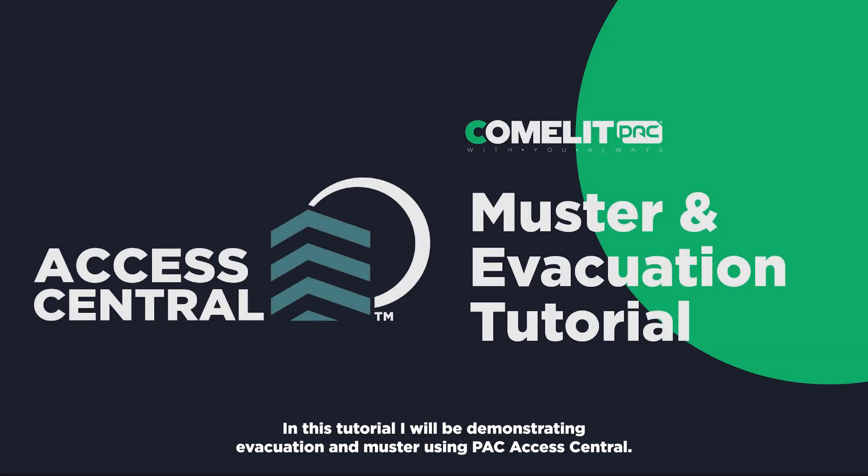Hello, in this tutorial I'll be demonstrating evacuation and muster using Pack Access Central.